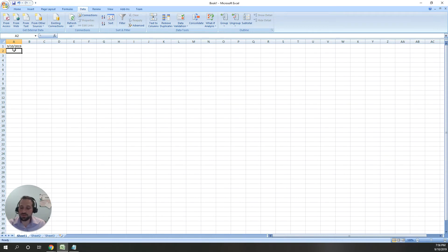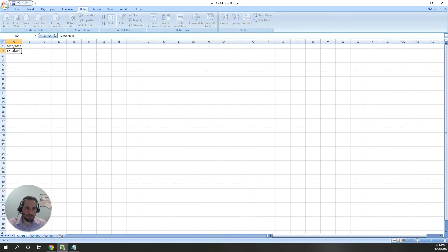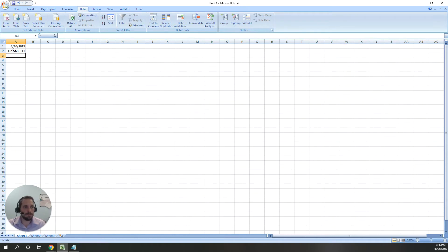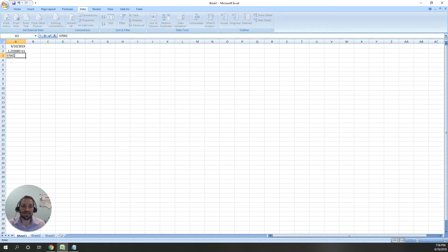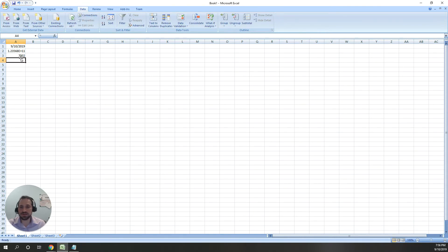It does the same thing with long numbers. If I put in a long number, it changes it to scientific notation. And finally, let's try a zip code that has a leading zero. As you can see, Excel removes that leading zero.